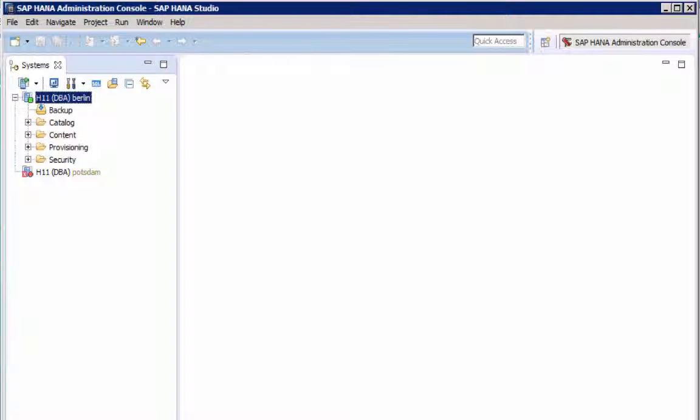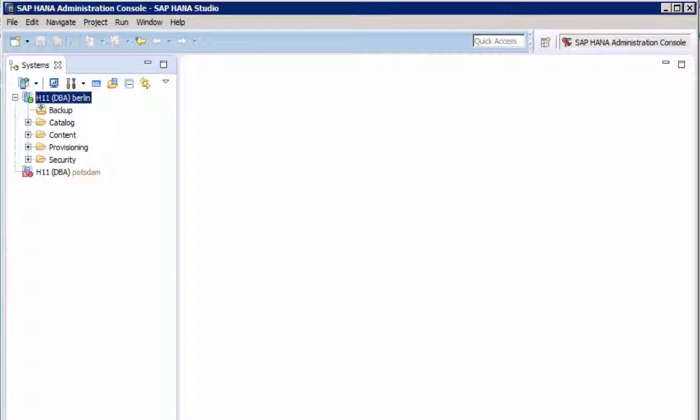Today you can configure system replication on the command line and with HANA Studio. There is no support for the web client yet.